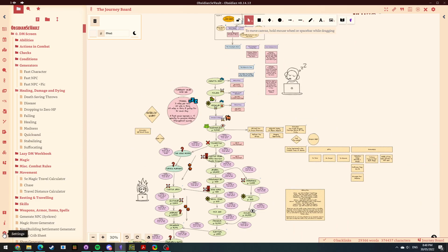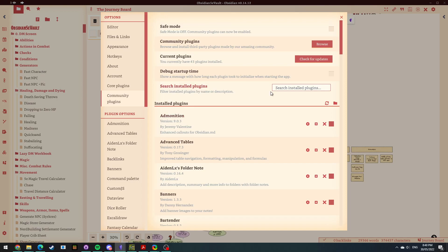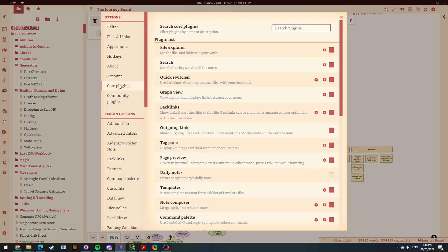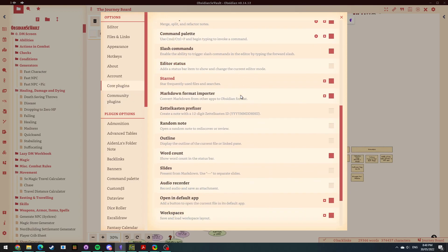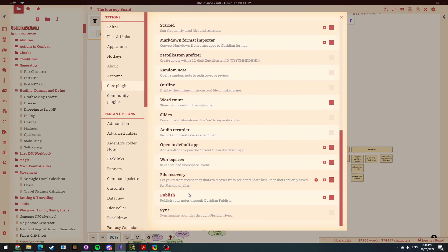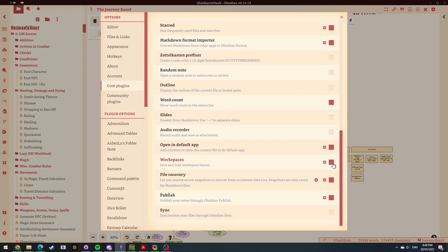So we come down here to settings. Then we're coming here to core plugins. Where is it? Workspaces. All right, so workspaces by default is a core plugin. You can see here that there's hotkeys for it and there's enable it on and off. So tick it to enable it.